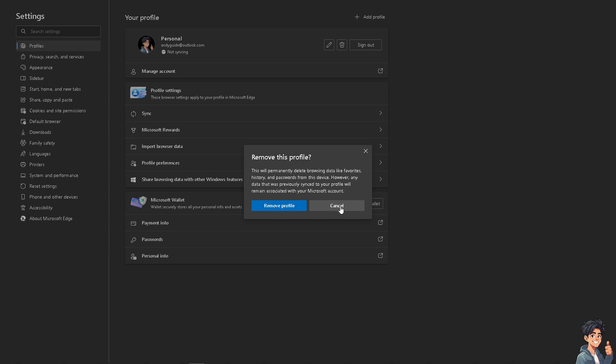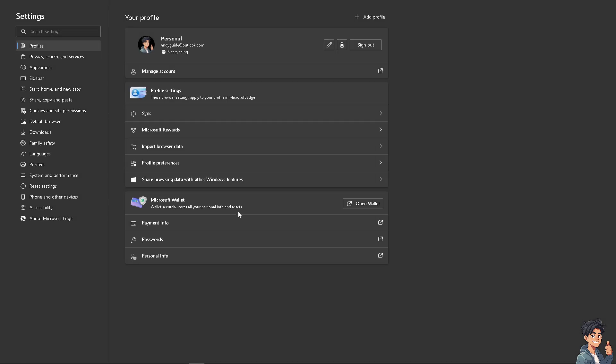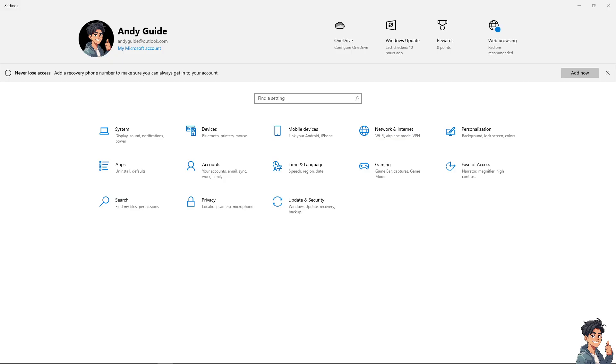Now the next option that you can do apart from going to the Microsoft Edge is to press Windows plus I button. Once you do that, another window will pop up and that's going to be your account here in Microsoft.